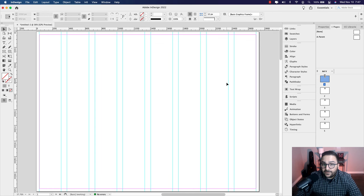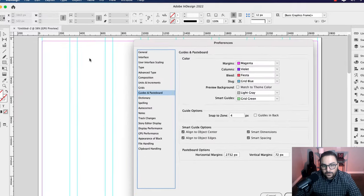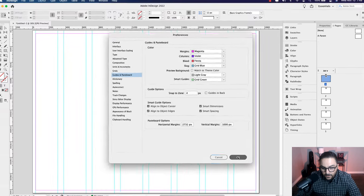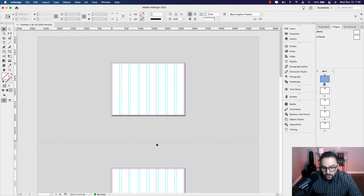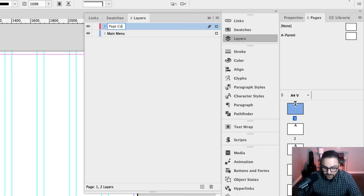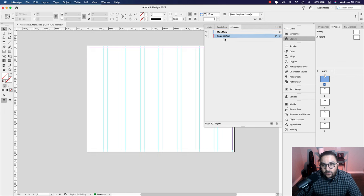Because we're adding scrolling frames to this layout, I'd like to add more space between the pages on the pasteboard. Go to InDesign > Preferences > Guides and Pasteboard. In the vertical margins, change 72 to about 1000. Now if you scroll down or zoom out, you can see there's much more space on the vertical pasteboard — when we add a vertical scrolling frame, there'll be more space to do so. I'm going to click on the Layers panel and rename this layer to 'main menu,' then create another layer called 'page content.'